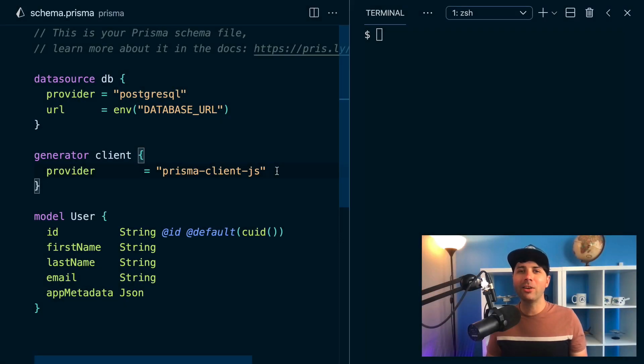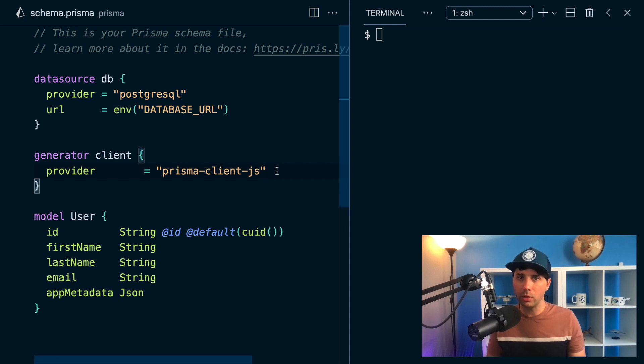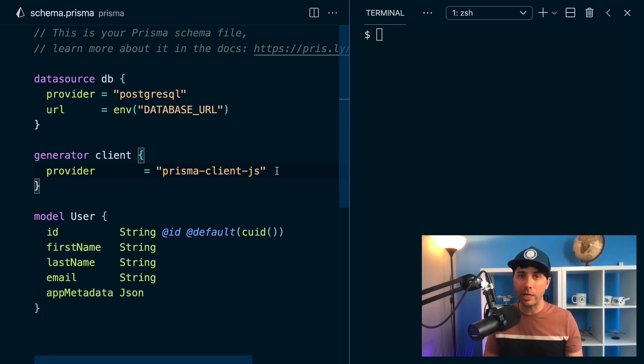Hey, it's Ryan at Prisma here, and at version 2.23, we have got a brand new preview feature which will help you to filter JSON data.